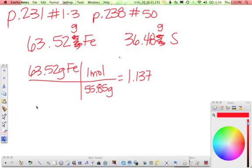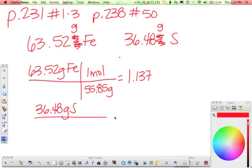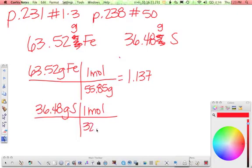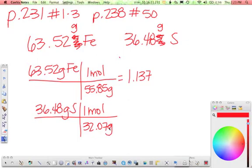With sulfur, 36.48 grams of sulfur. Each mole of sulfur has a mass of 32.07 grams. And just a reminder why I'm setting it up with moles on top and grams on bottom is because in my first block I had grams on top, and whatever you have on top in one block, you usually want to have in the bottom of the next block. So you work that out and you get 1.138.